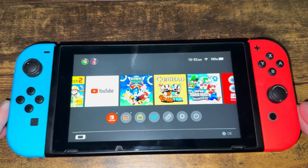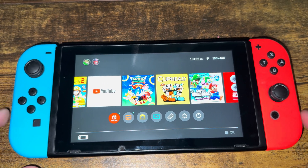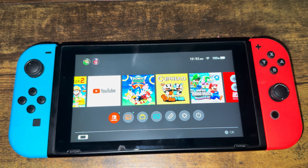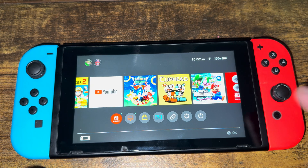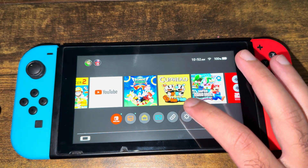What is up everyone, this is MoGaming here. Today I'm going to show you the best DNS settings for your Nintendo Switch in 2025. So let's get right into this.